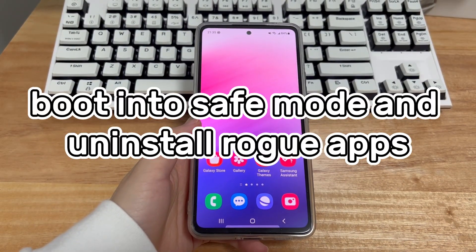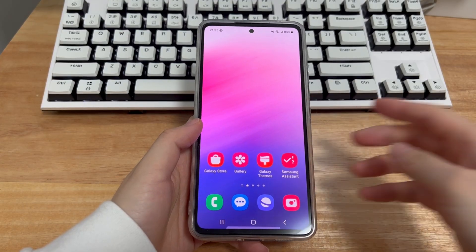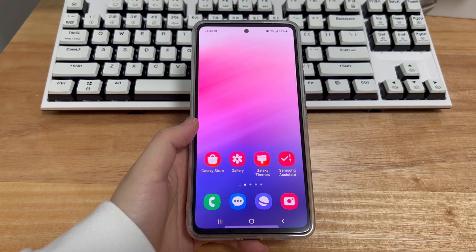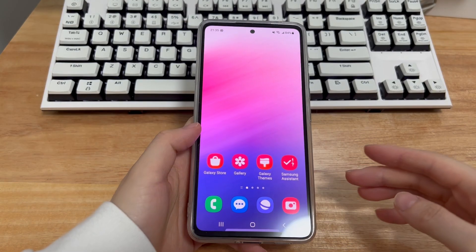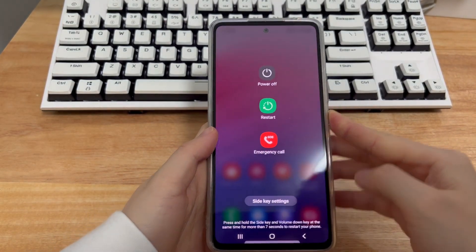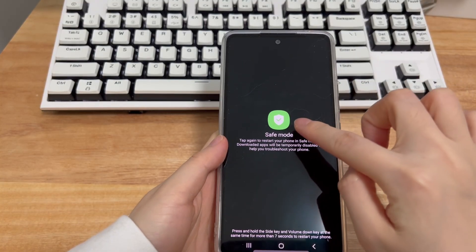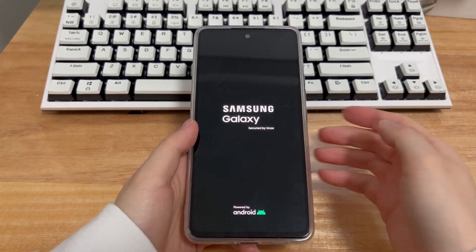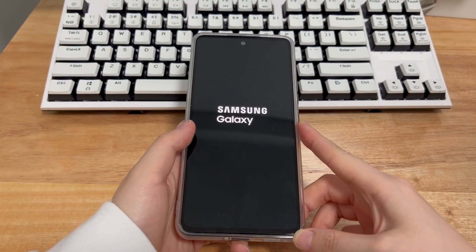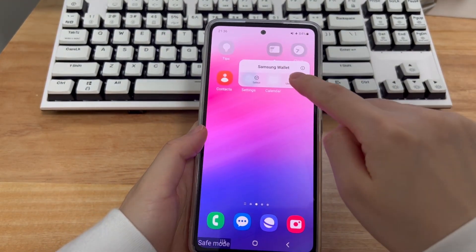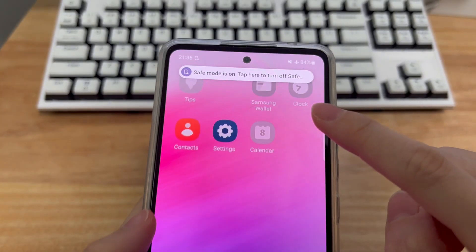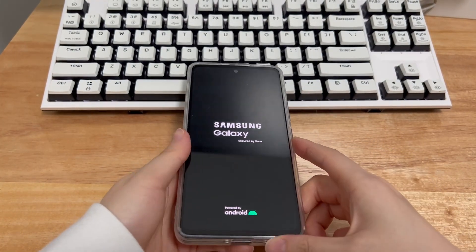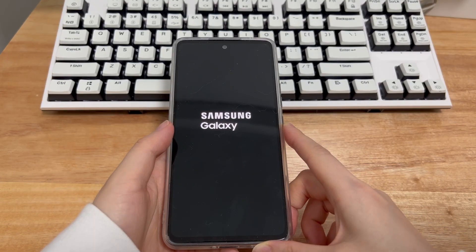Method 4 is to boot into safe mode and uninstall rogue apps. Have you recently installed a new app? If Android phone rebooting continuously happens right after you install or update the app, check if the app is the culprit. Run your phone into safe mode — long press the power button, and when you see the power off icon, keep holding the icon until you see the safe mode icon. Then tap the safe mode icon and your Android phone will boot up. See if your Android phone shuts off randomly and restarts repeatedly. If not, the app must be the cause. Remove the app by long pressing it and choose uninstall. Finally, keep holding the power button to boot your phone back to its normal status. If the issue remains even in safe mode, try the next method.